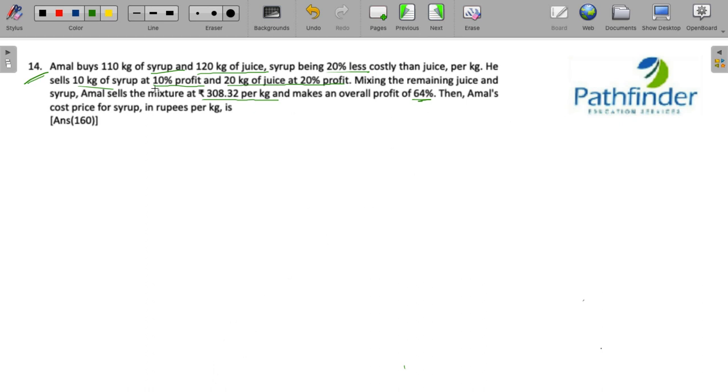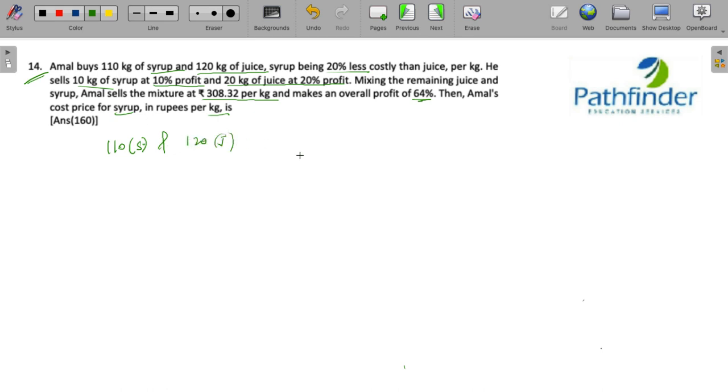Then Amal's cost price for syrup in rupees per kg is. So we have Amal who buys 110 kg of syrup and 120 kg of juice. If the price of juice is p, the price of syrup must be 0.8p because syrup is 20% less costly than juice.